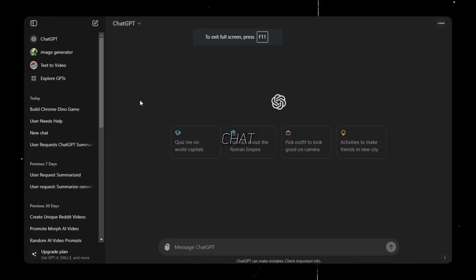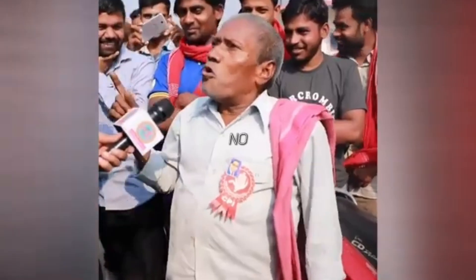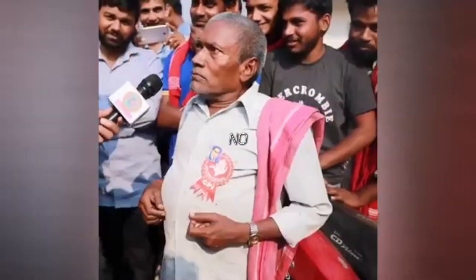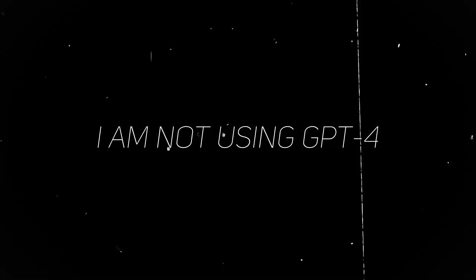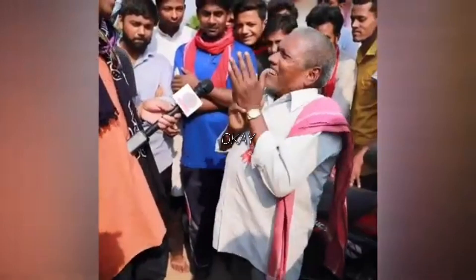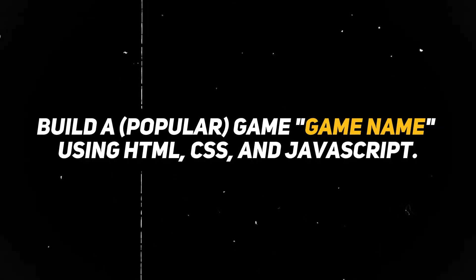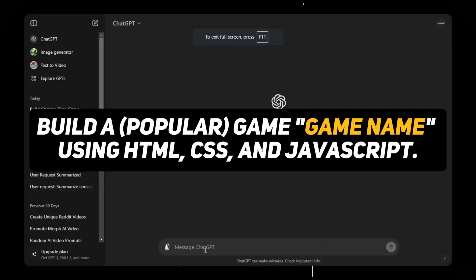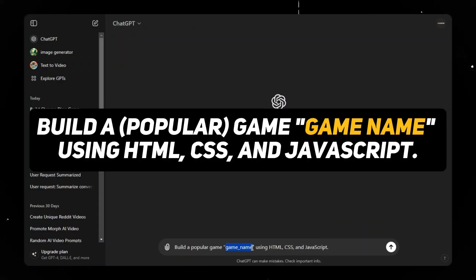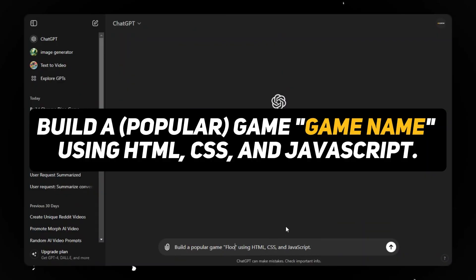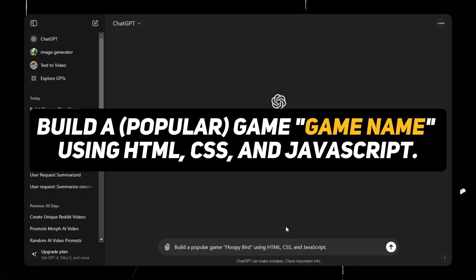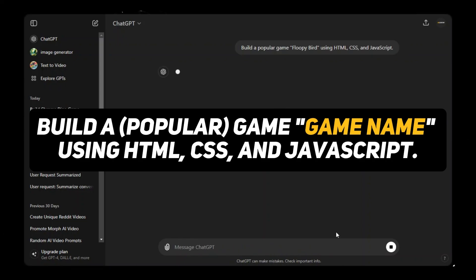First of all, open ChatGPT. No, I'm not using GPT-4. I am using the free version of ChatGPT. Here's the prompt: build a popular game Flappy Bird using HTML, CSS, and JavaScript.